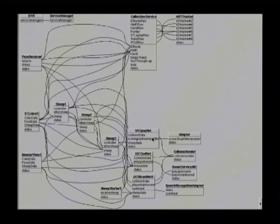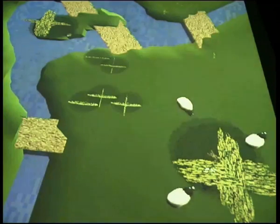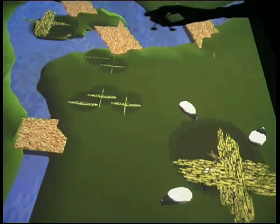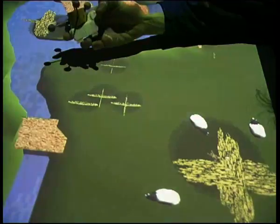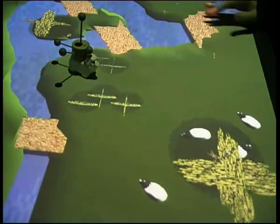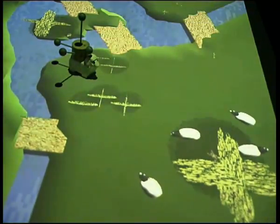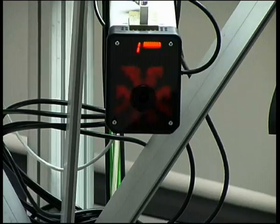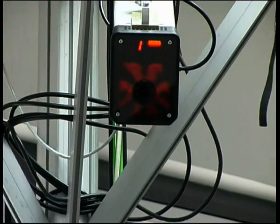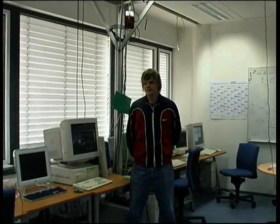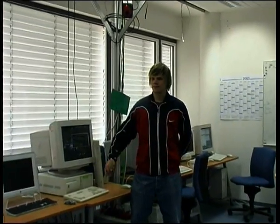The services find each other dynamically at runtime and communicate using CORBA-based middleware. For tangible user interfaces, the system must determine the position of real objects in the game. This is done with an infrared optical tracking system, D-Track, from Advanced Real-Time Tracking. Four cameras detect retro-reflective optical markers in real-time. A central computer determines the three-dimensional position and orientation of the marker trees.